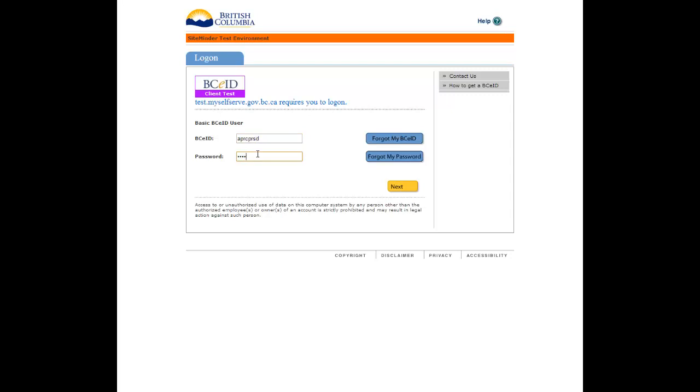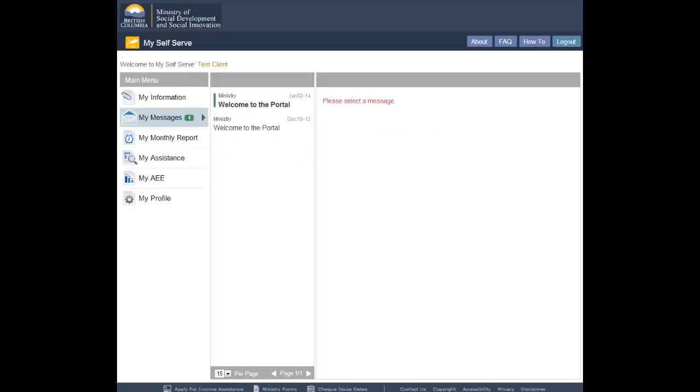Once you have successfully logged in, you will be directed to the MyMessages page. Under the main menu on the left-hand side of the screen, click on My Profile.